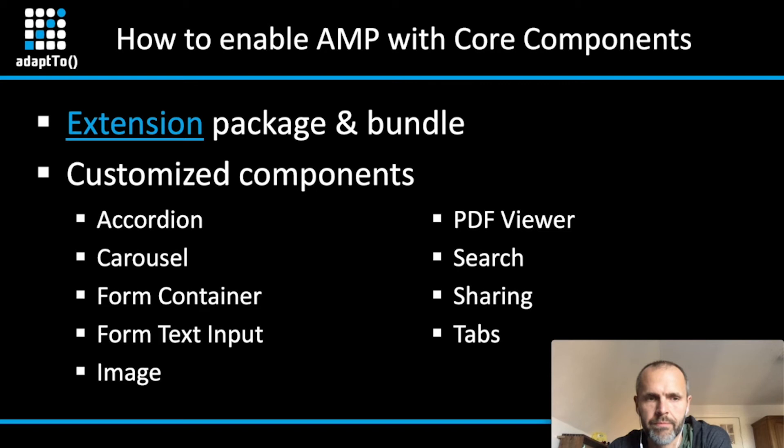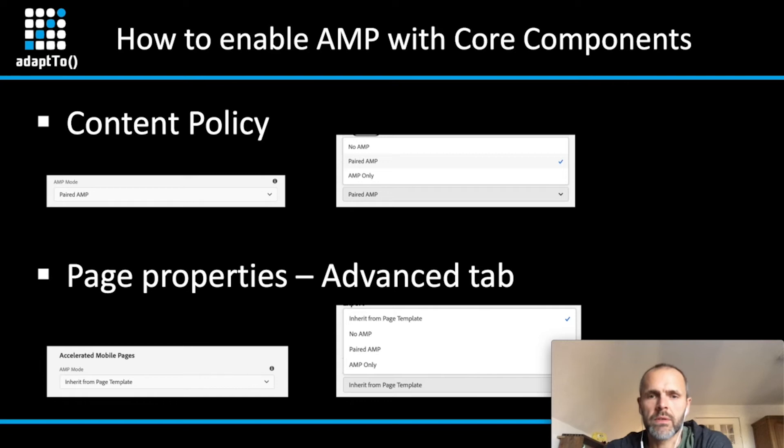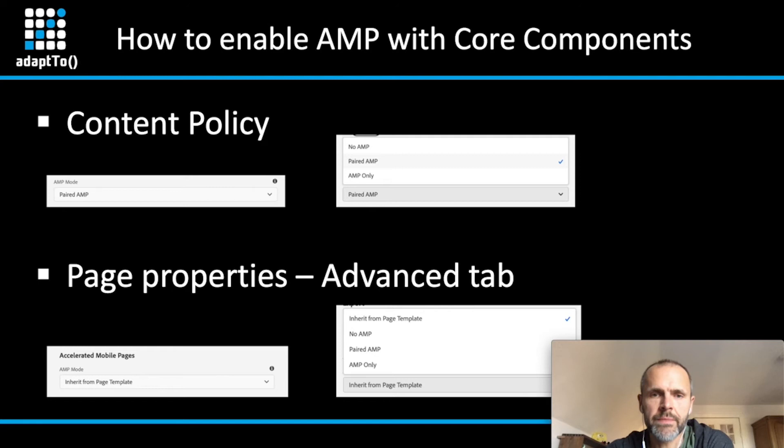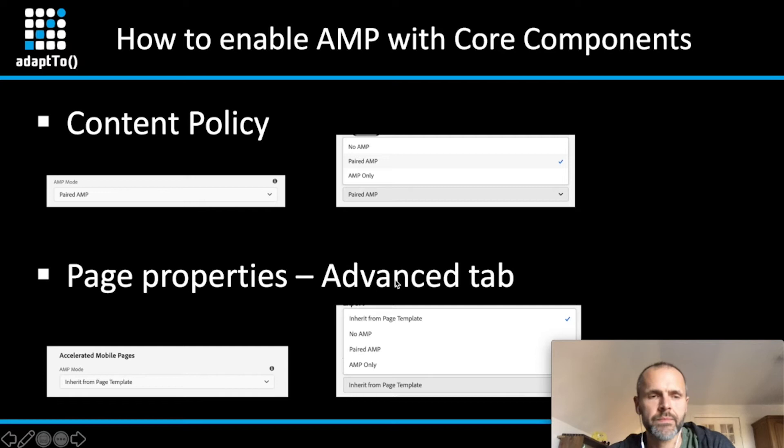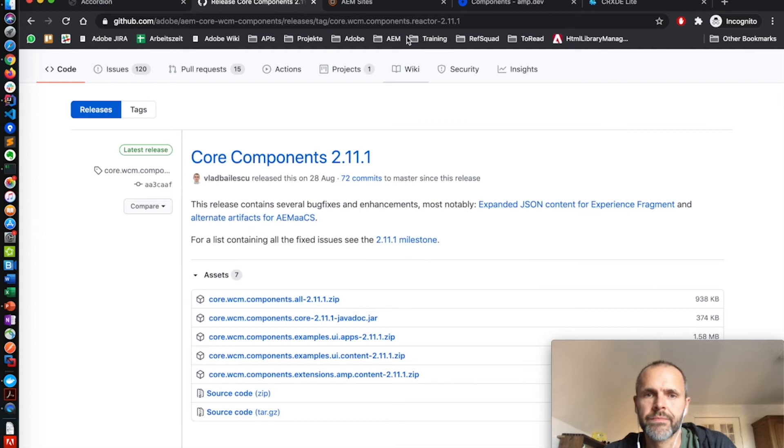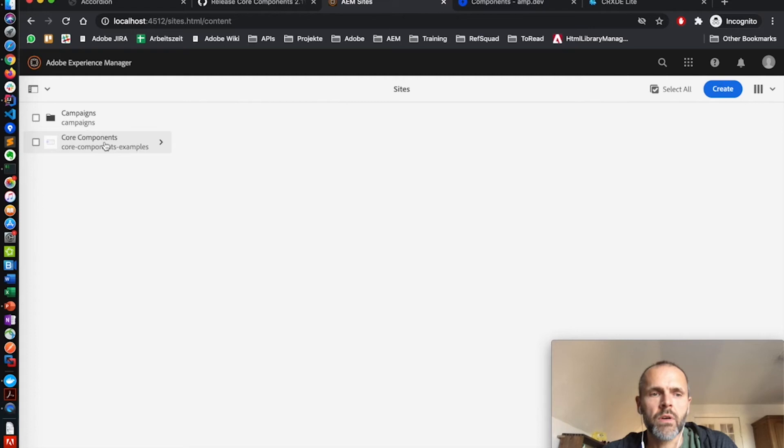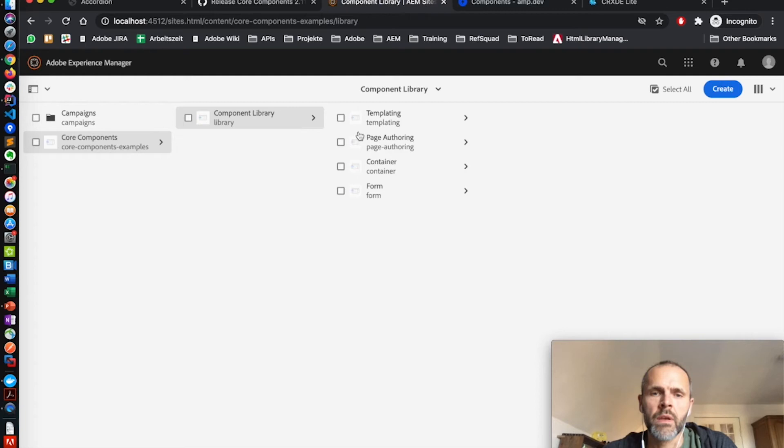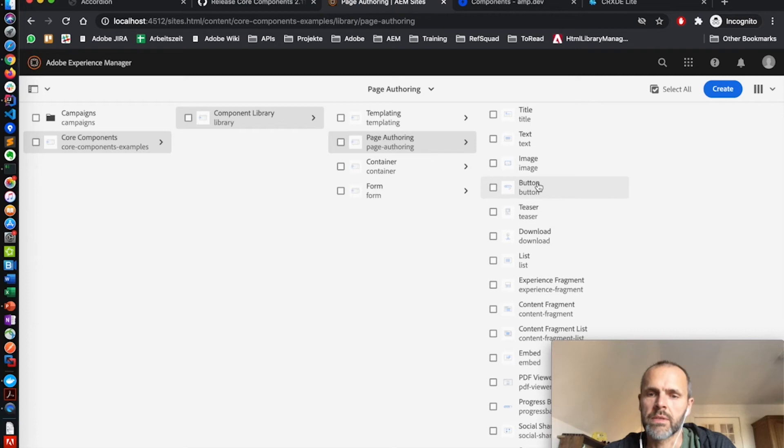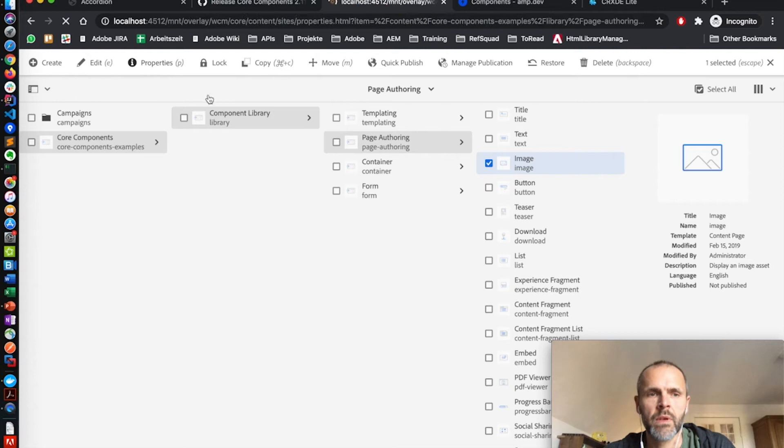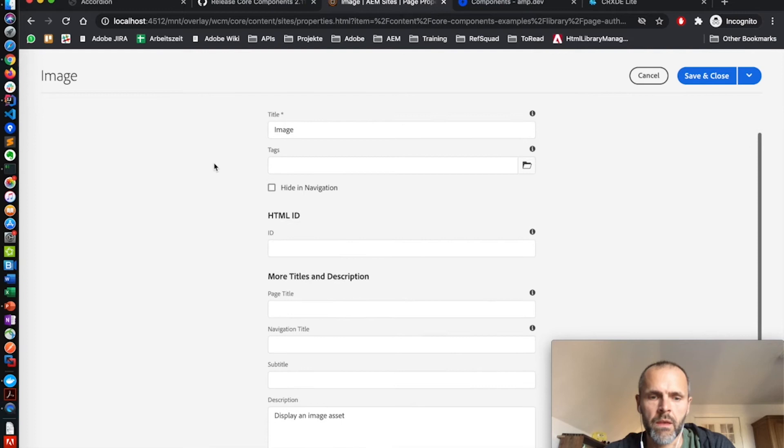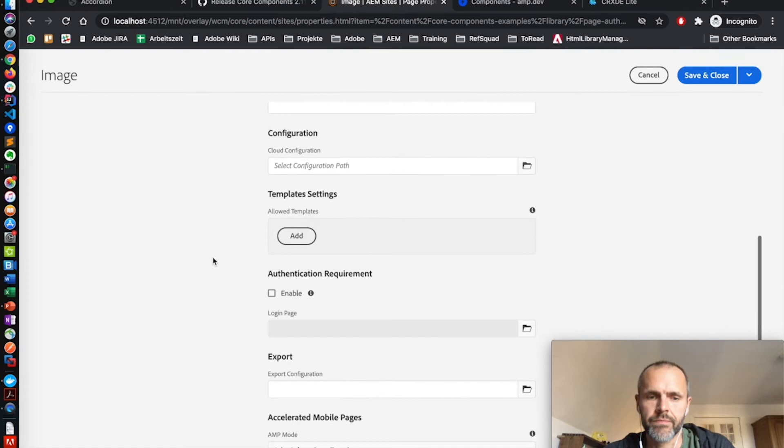Once you have installed the content package, you can enable the AMP mode on the page with the content policy of the template, or you can go to the page properties in the advanced tab to enable it. Let me quickly demonstrate this on my local environment. Here I have the core components example, which is the component library. I can go here to a page. For example, I take the image page. In the properties, you can see here in the advanced tab the AMP mode.